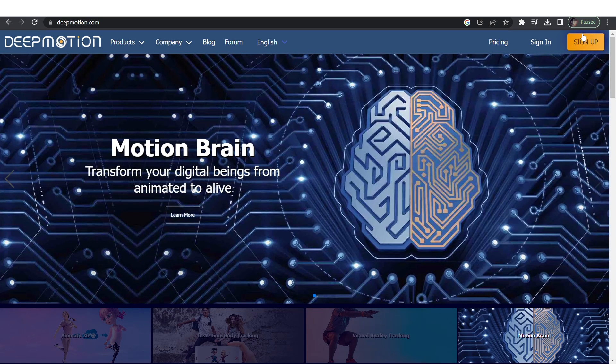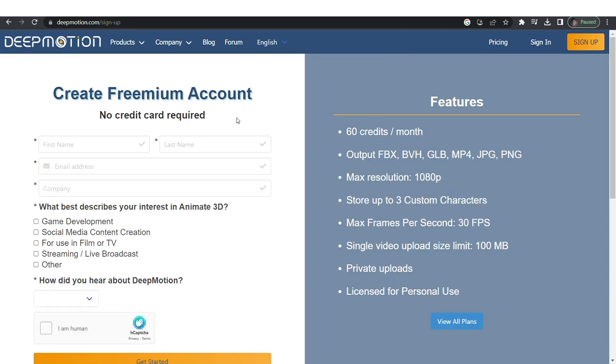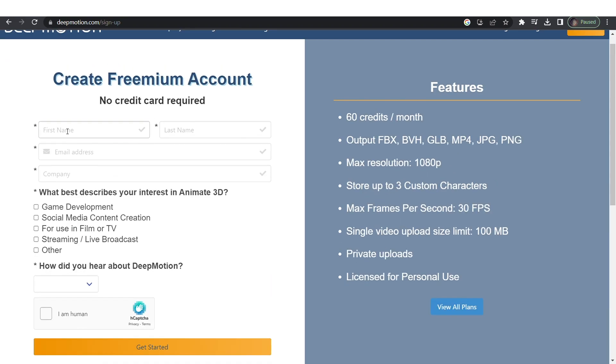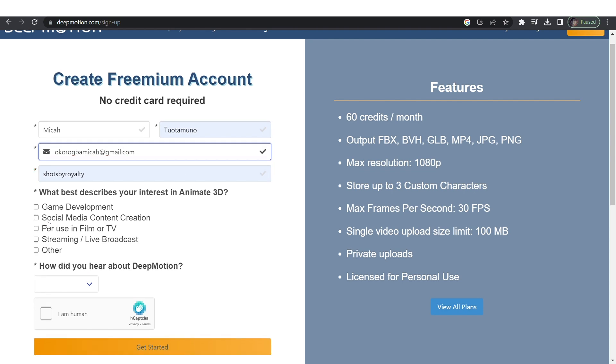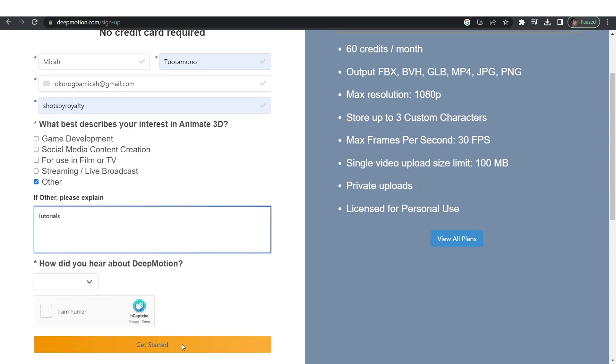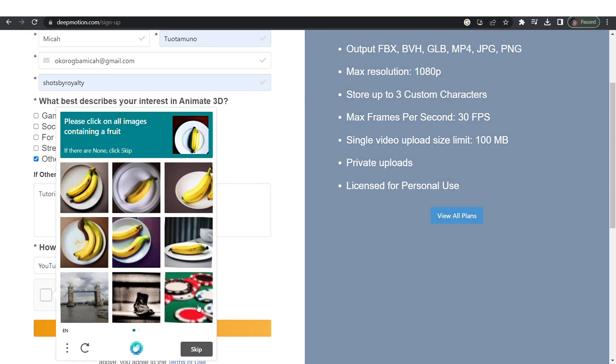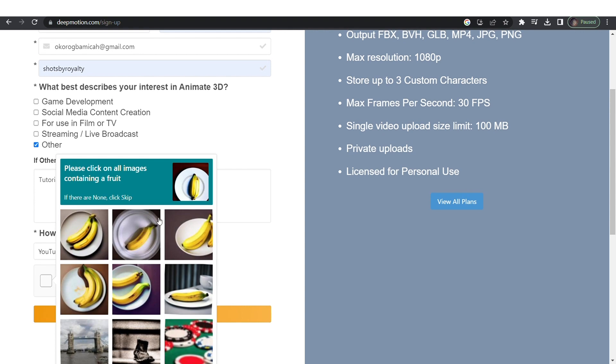Let's jump right in. Go to deepmotion.com. Click on sign up and fill in your details. Then click get started to create an account.